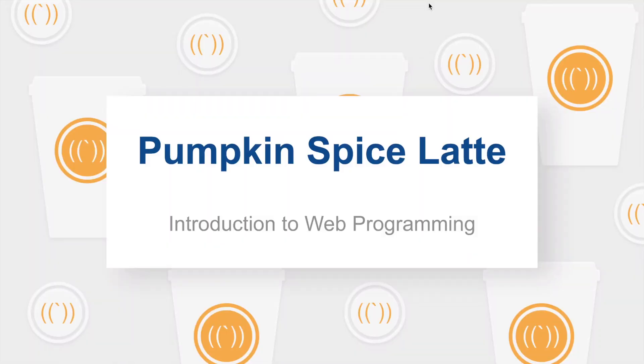This video is going to be a good primer for the rest of the series and it's going to give you the basic knowledge that you need to get through programming on the web and have a solid understanding of how it works.